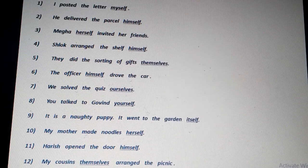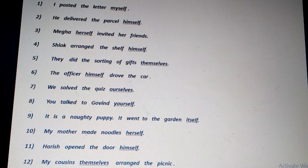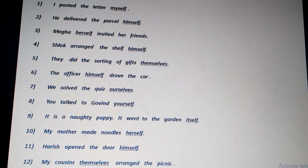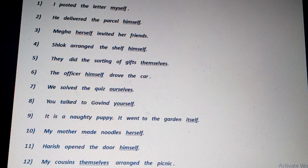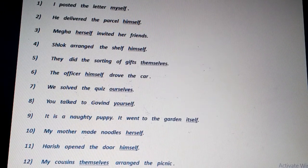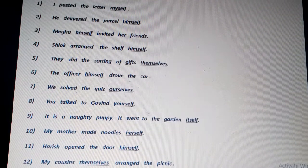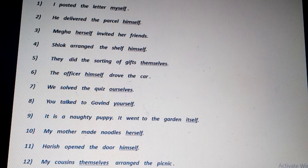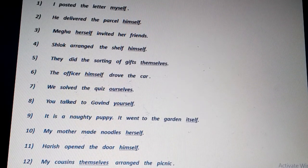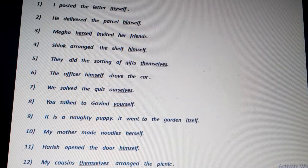'Harish opened the door himself' — not by any other person's help. 'My cousins themselves arranged the picnic.' The word themselves is related to the subject my cousins and lays emphasis on the subject my cousins. So all these examples are the examples of emphasizing pronouns.